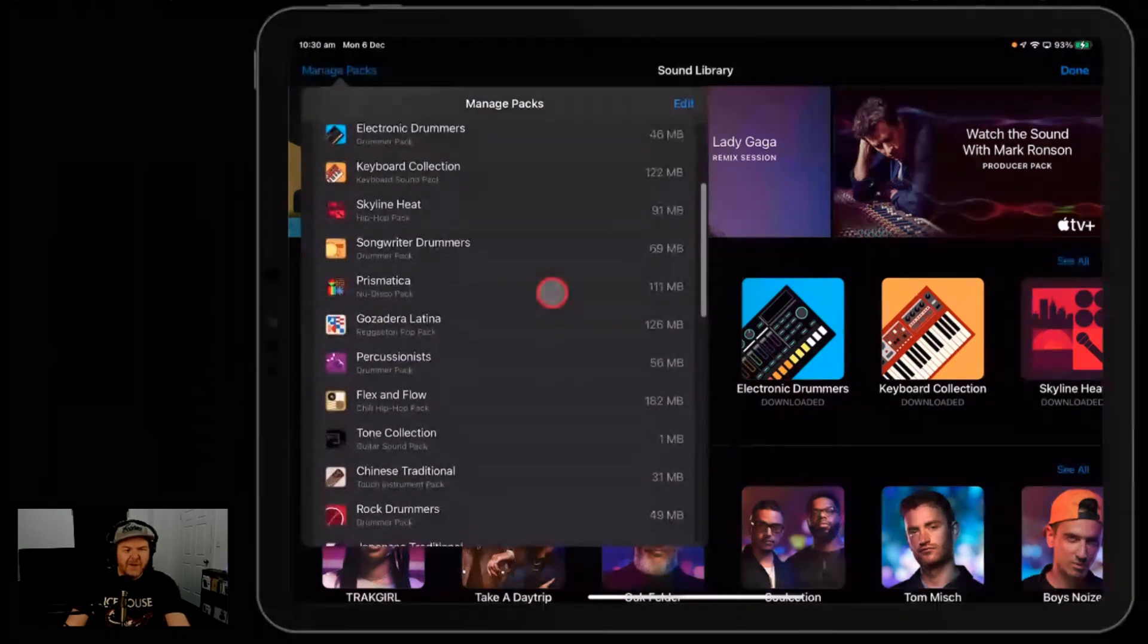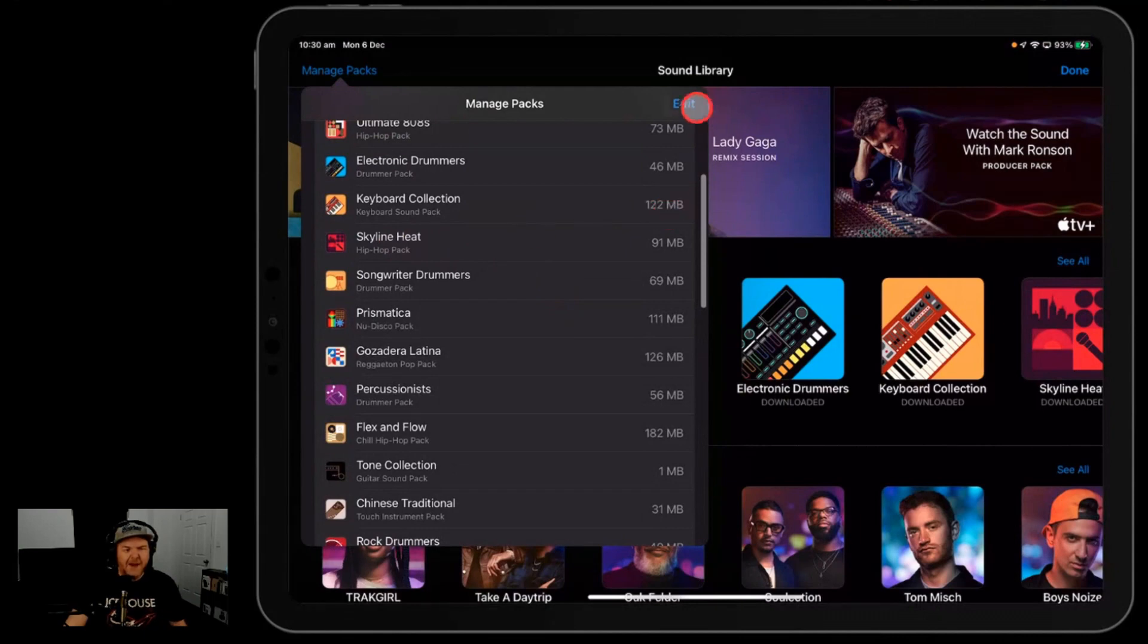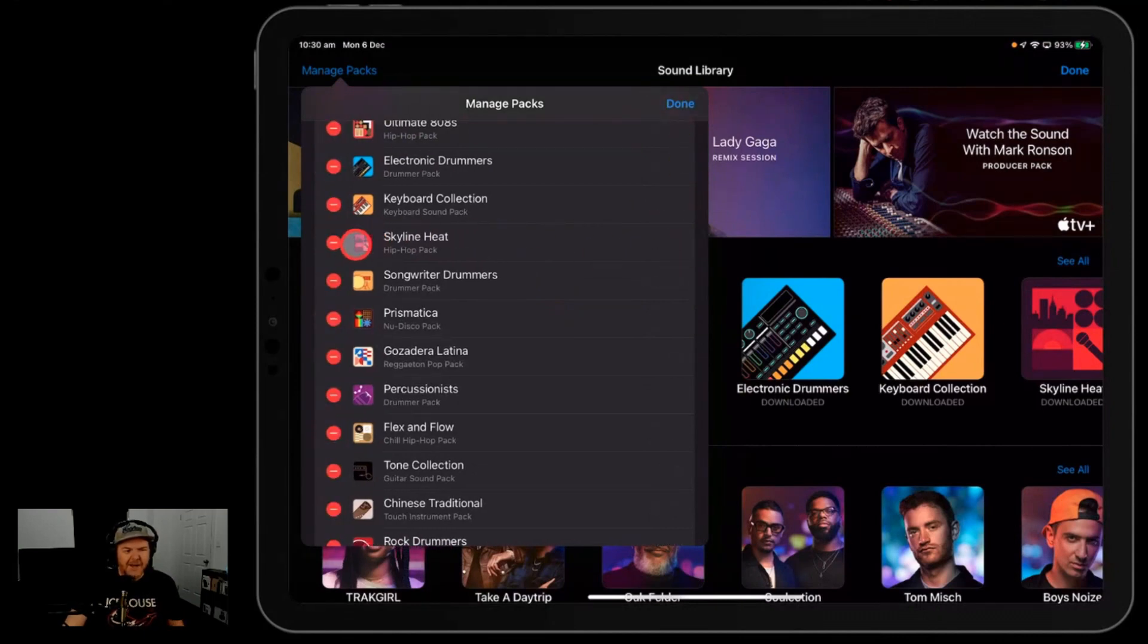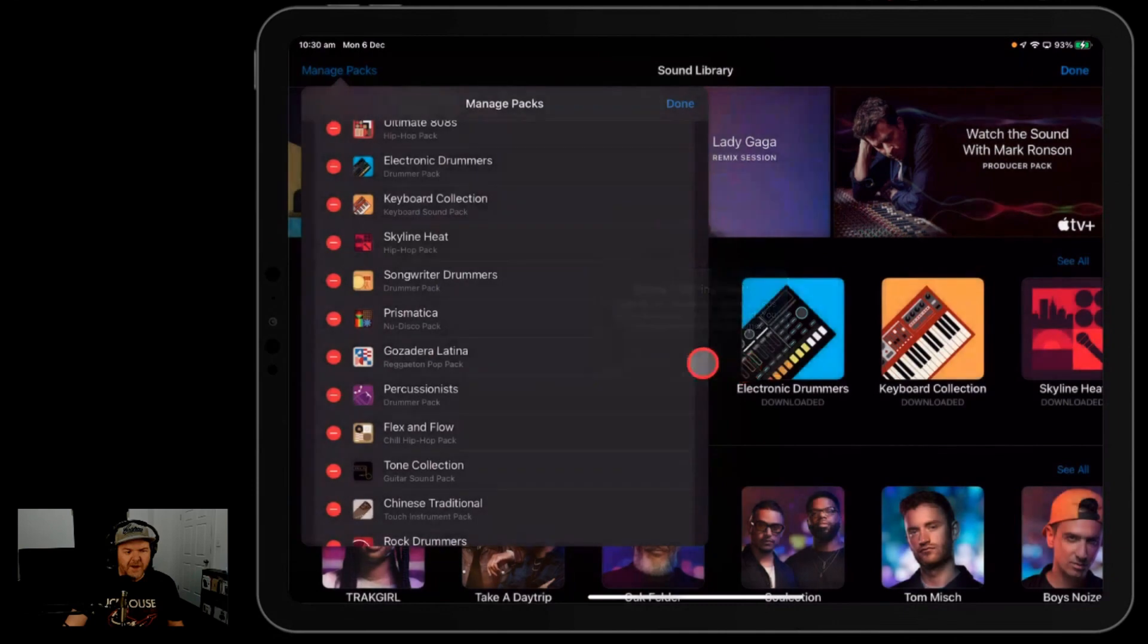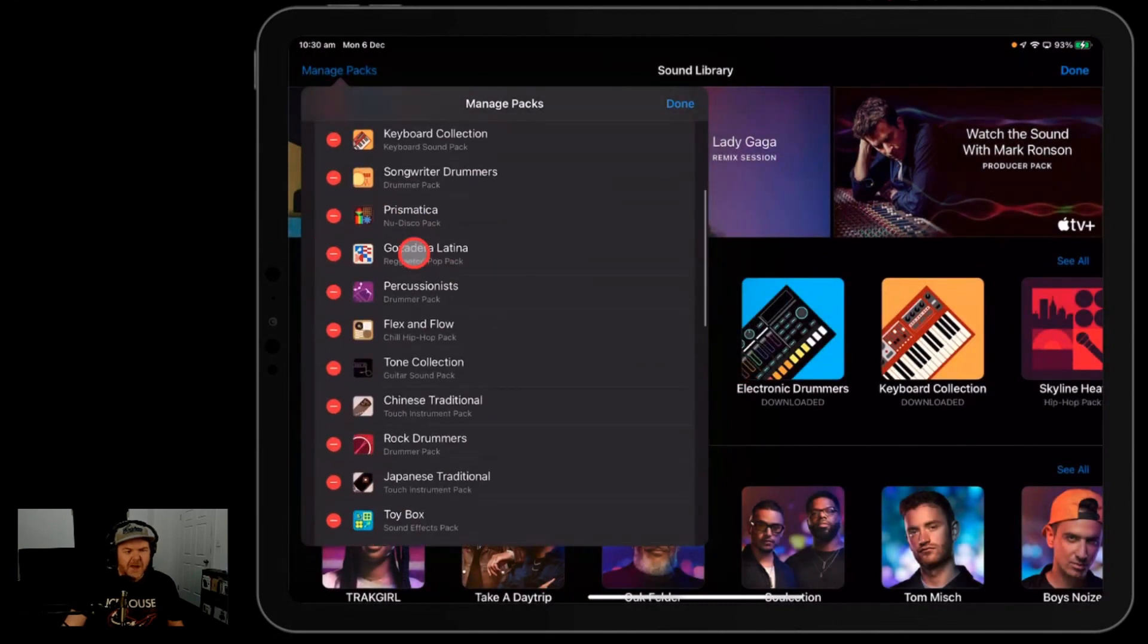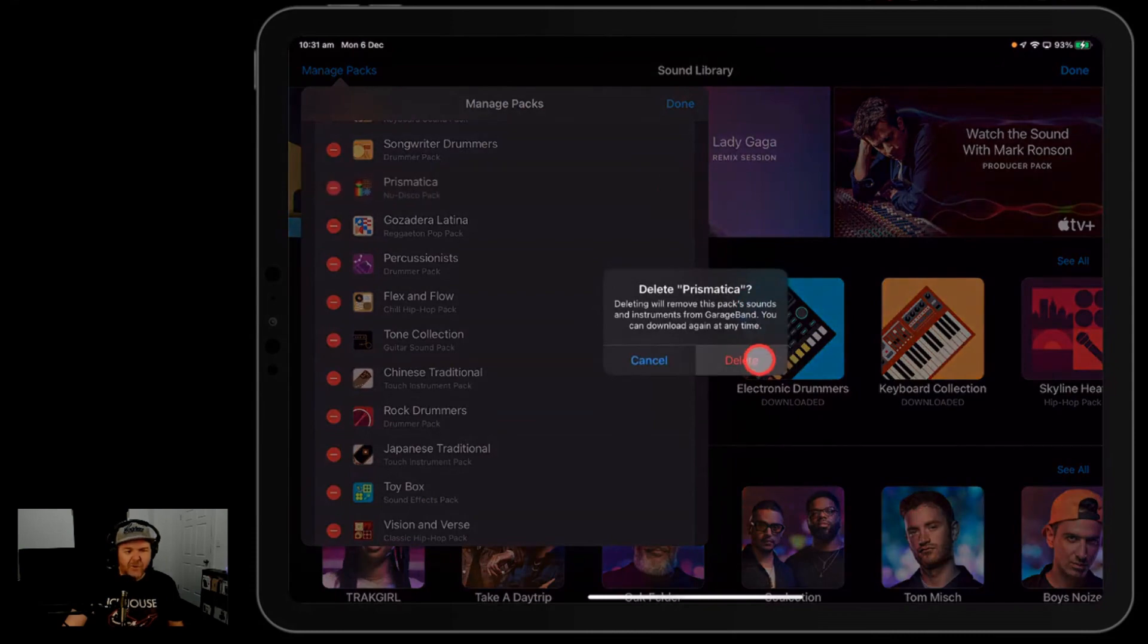So you're like, you know what, I'm never going to use the Skyline Heat pack. You can hit the edit button here and you can literally just tap on these and delete. So just like you would any other apps or anything else, you can do this. Prismatica—if I want to delete that, you can do that and it goes away.